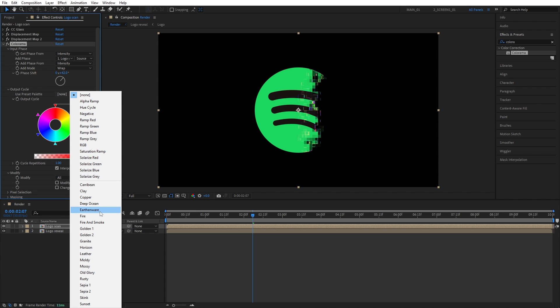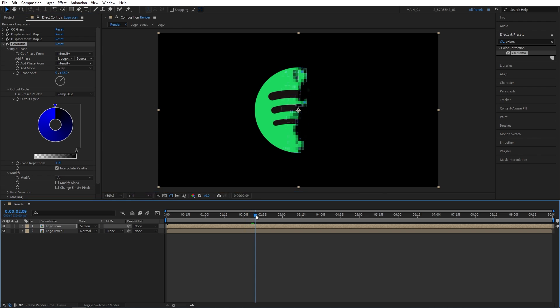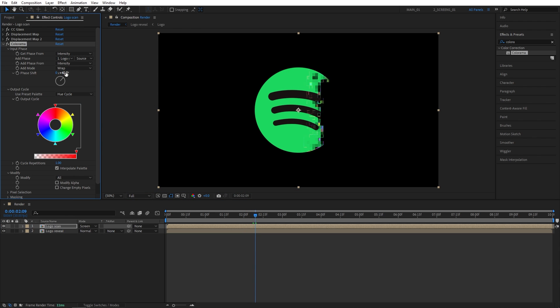So you can either use that, or open the output cycle, and here you have many different presets available. So you can say, if you want to have simply just the blue color, you can select the ramp blue, and you will have the different shades of blue in the composition. But I'm simply going to use the hue cycle, and use the phase shift to control the colors. So something like that will do.